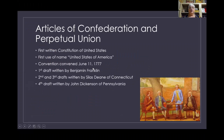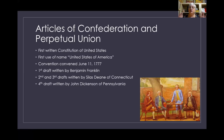The Articles of Confederation and Perpetual Union is the actual name of the document, so you can see why we just call it the Articles of Confederation. It was the first written constitution of the United States — the first time they used the name United States of America and wrote that down.